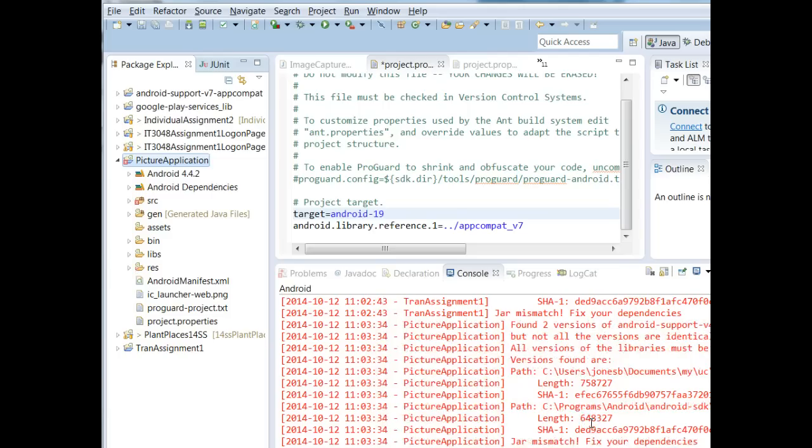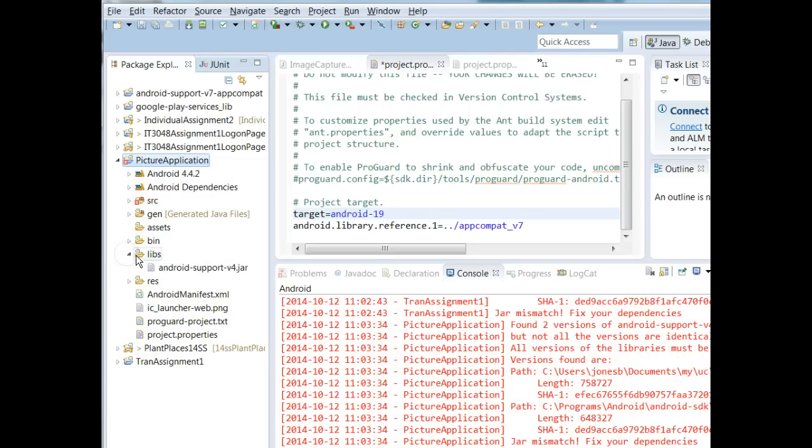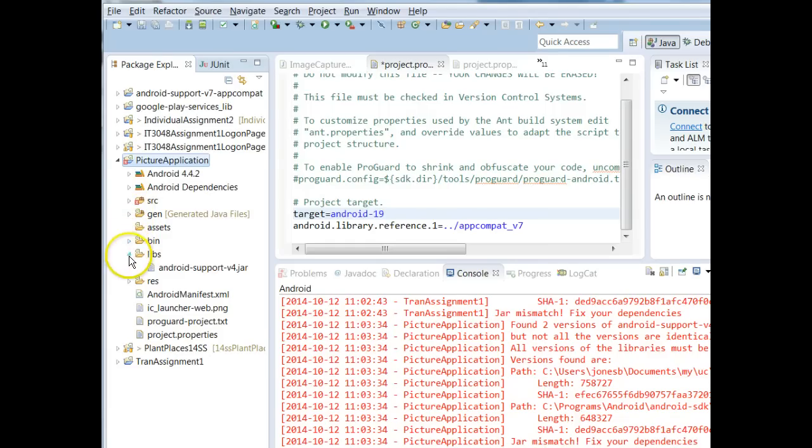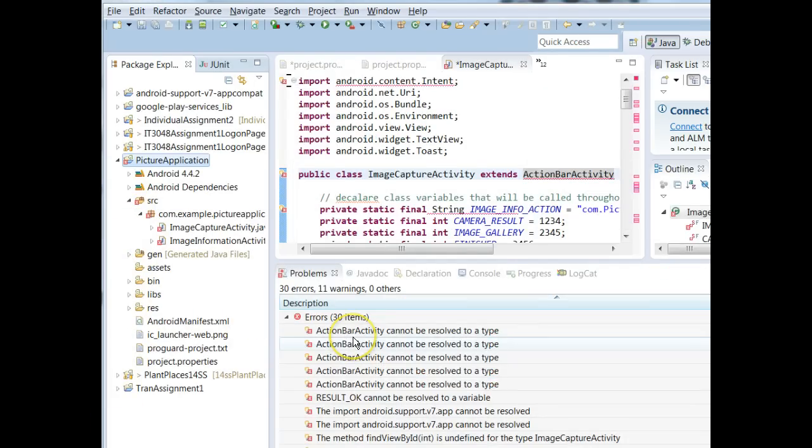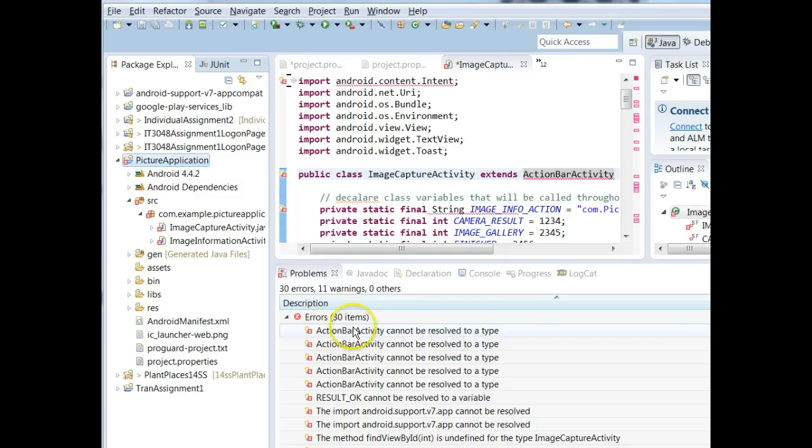I select OK and we might have one more, no it looks like we're pretty good there. So we'll give this a moment to refresh and we're still having some issues because it says it cannot find this ActionBarActivity.